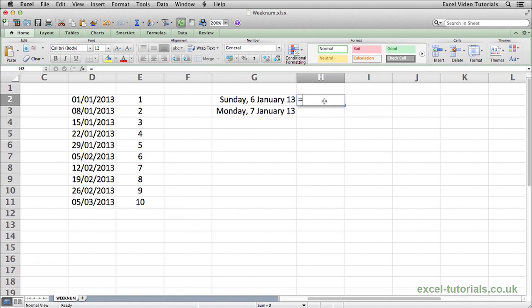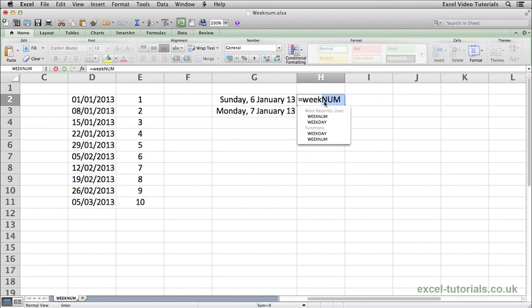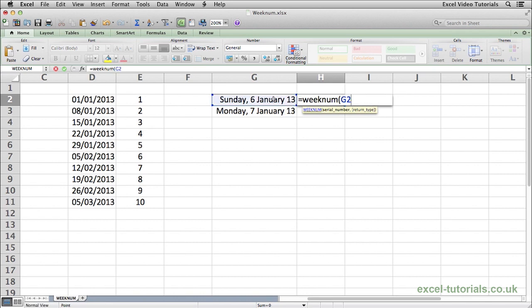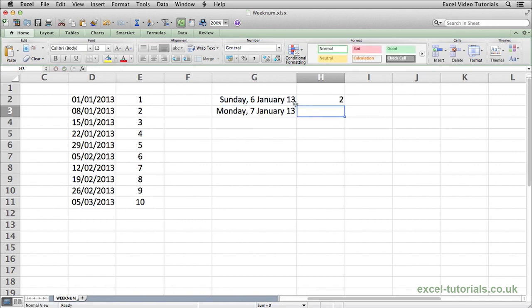If I just do equals WEEKNUM open parenthesis, select the date, close that, you can see here Sunday the 6th of January returns as being in week 2.